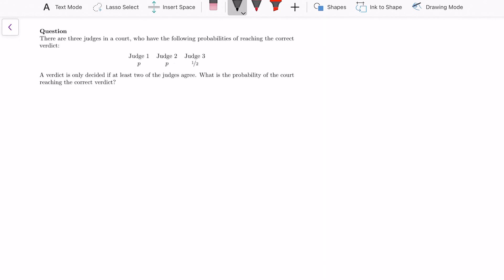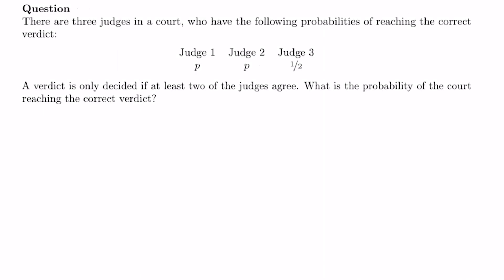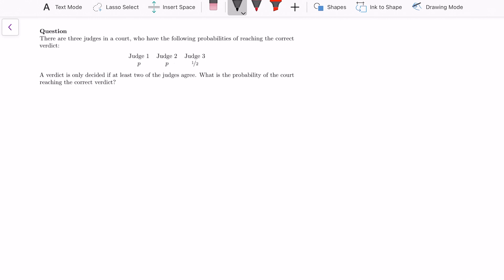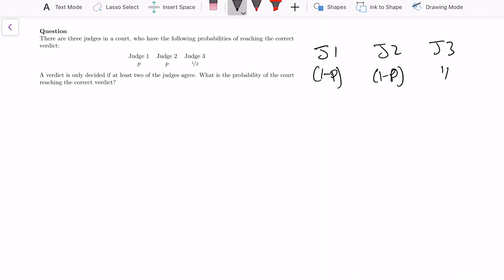The final question is a short and sweet probability question. There are three judges in court with the following probabilities of reaching the correct verdict: judge 1 has probability p, judge 2 has probability p, and judge 3 has probability 1/2. A verdict is only decided if at least two judges agree. We need to find the probability of the court reaching the correct verdict. I'll first note the probability of the wrong verdict: (1-p) for judge 1, (1-p) for judge 2, and 1/2 for judge 3.